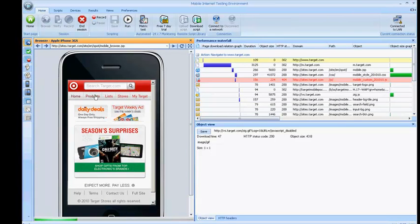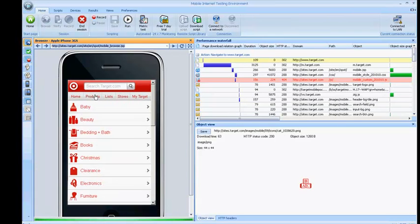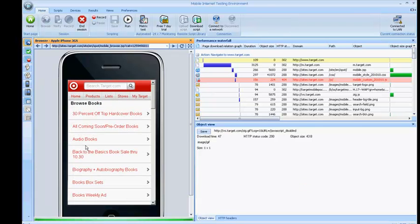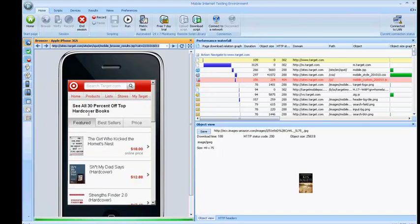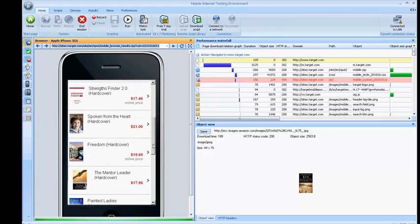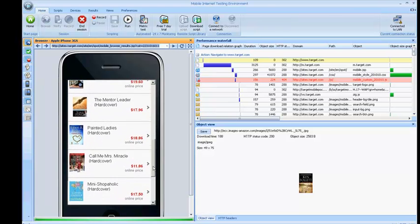We are now in Browse mode and can interact with the site just like a real user would interact with the site on his or her own device. You can click on any link and navigate the site just like a real user would navigate it on a real device.